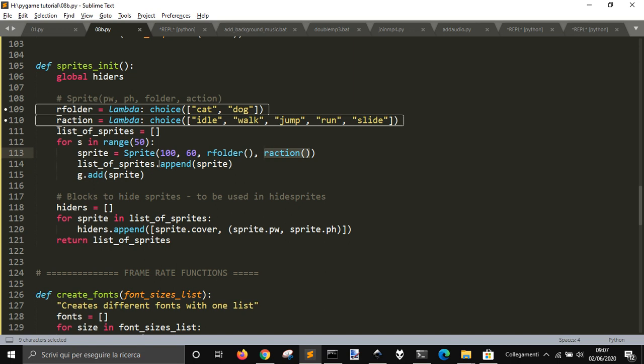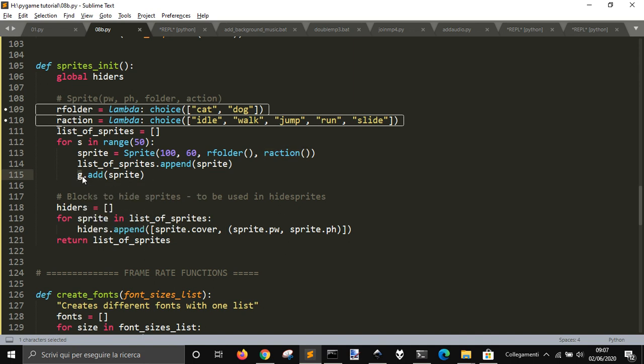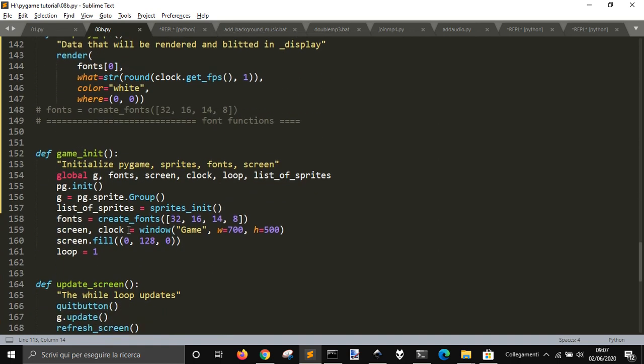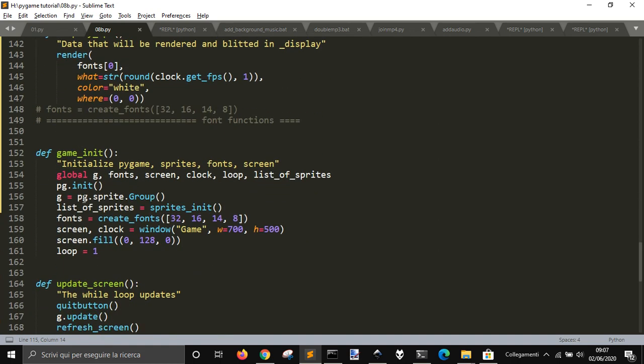And it will be added to this g. G is this pg.sprite.group, it means a group of sprites that will be blitted on the window at the same time.